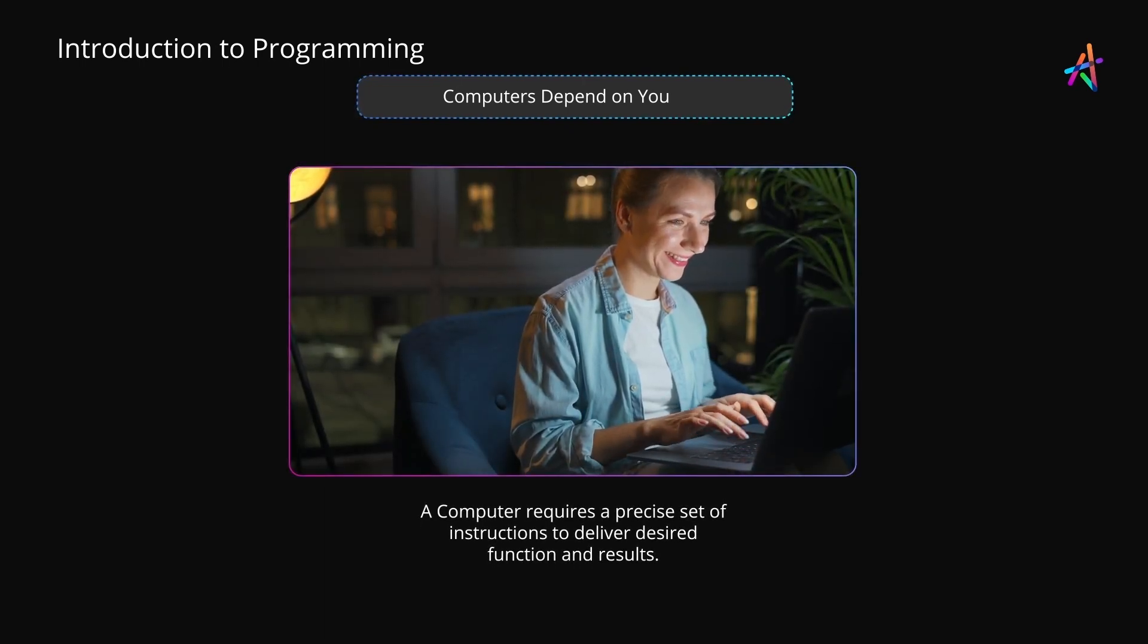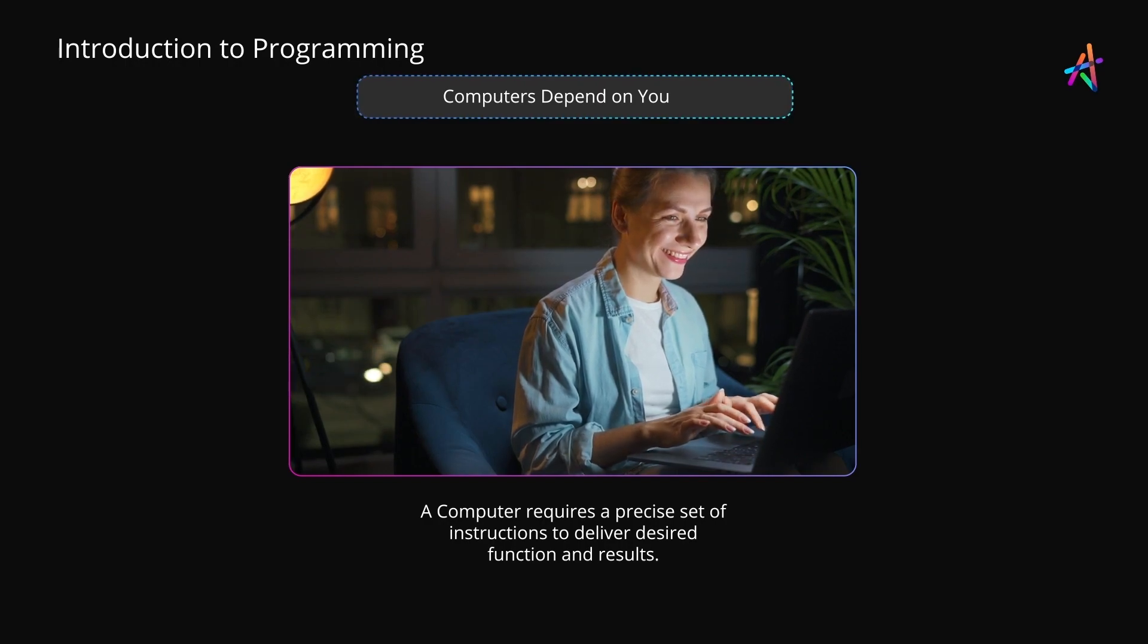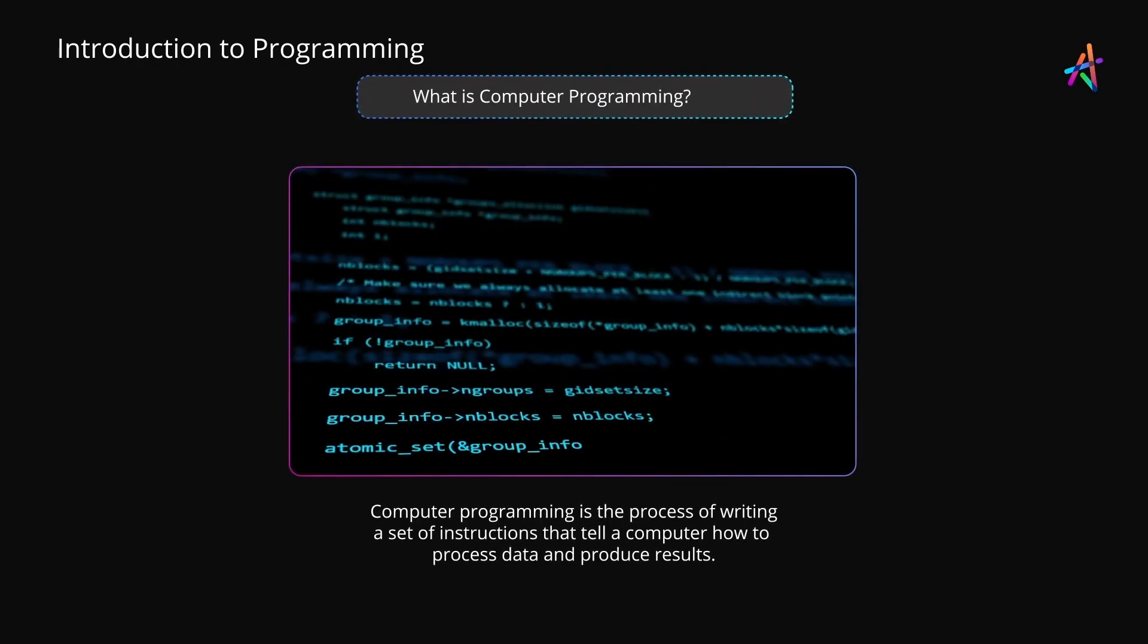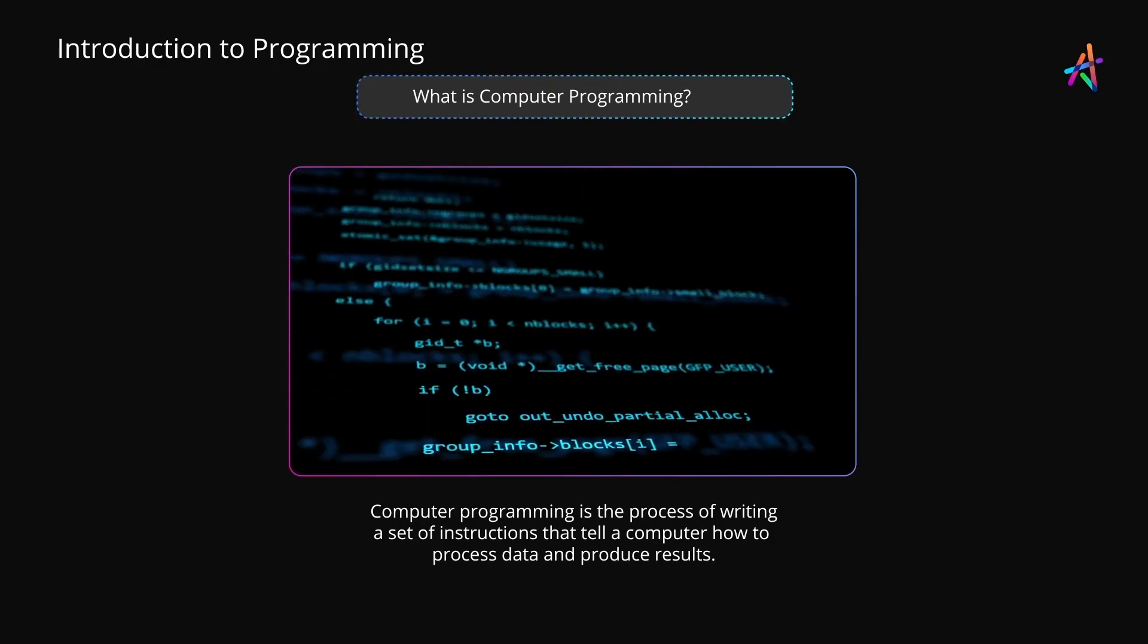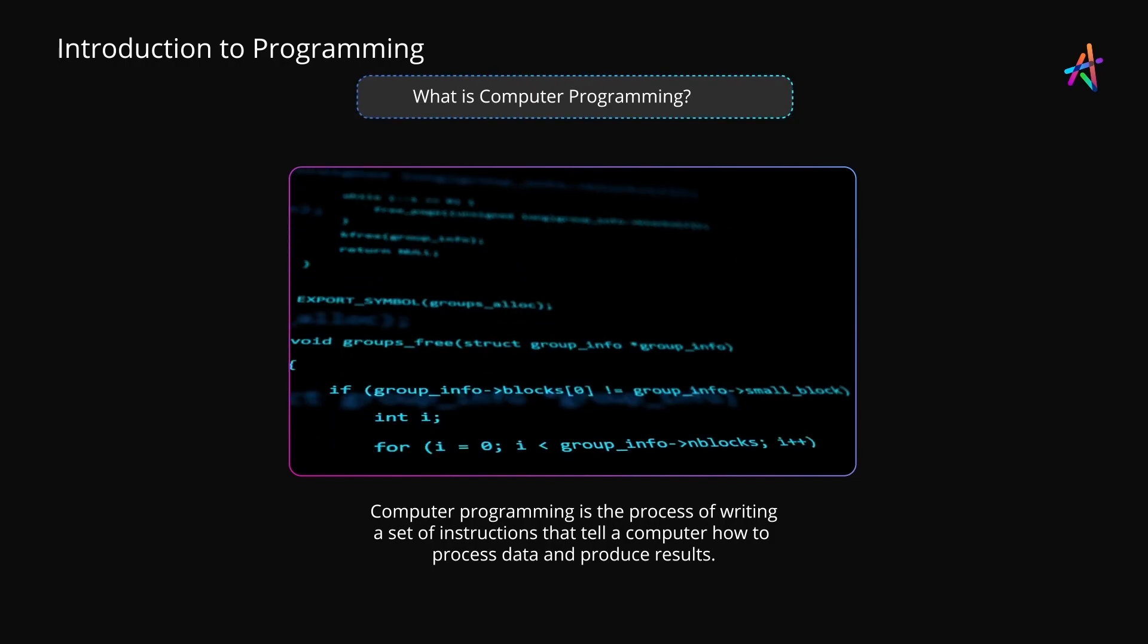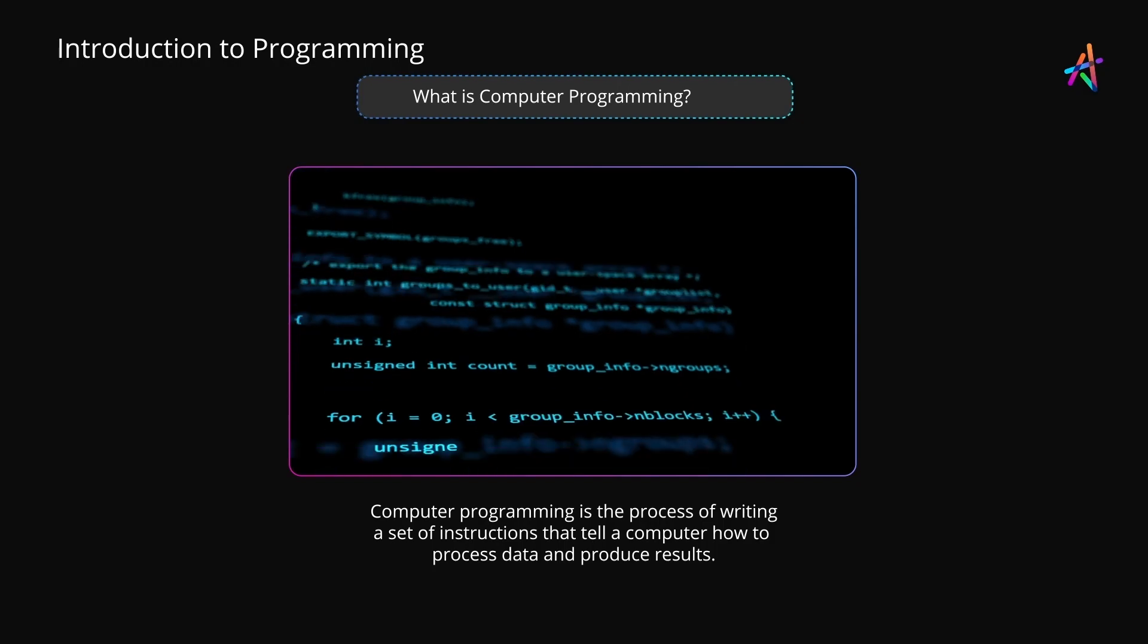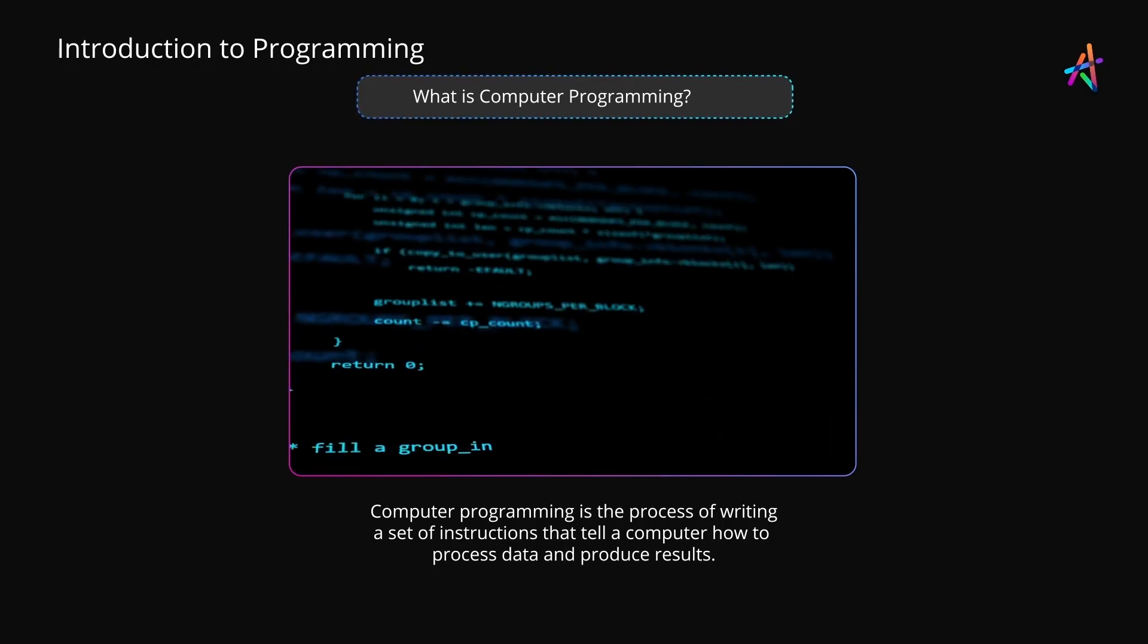And that is precisely what computer programming is all about. Computer programming is the process of writing a set of instructions that tell a computer how to process data and produce results. This statement is quite academic and doesn't give away the magnitude of impact that this process has on our world today.